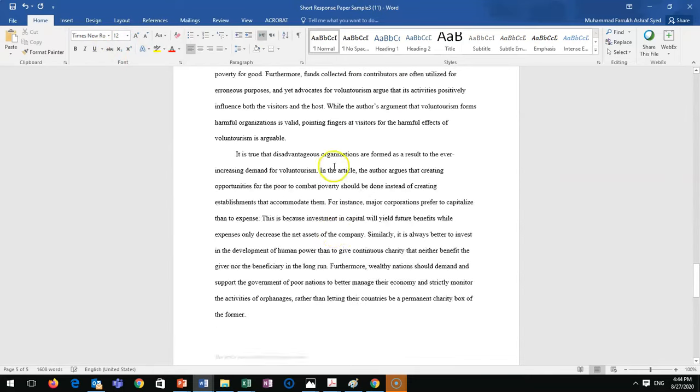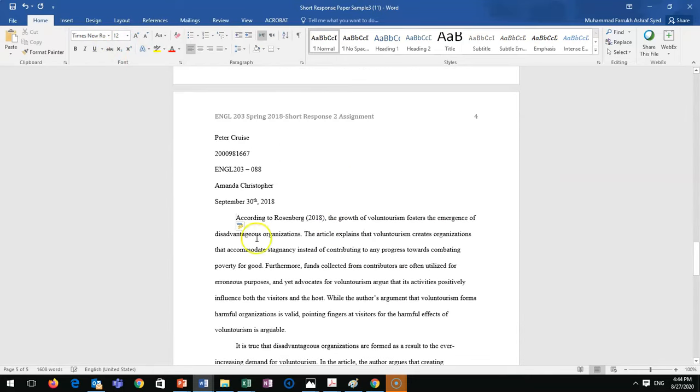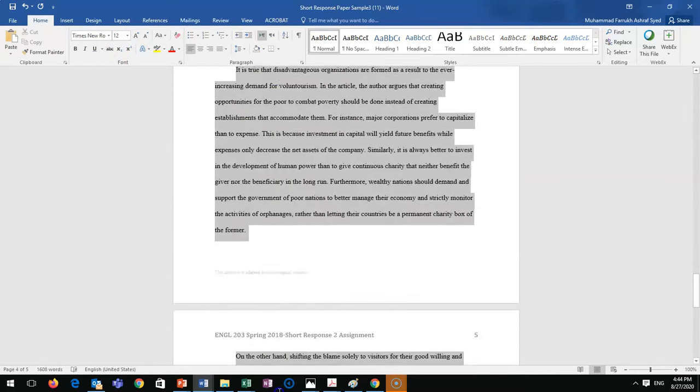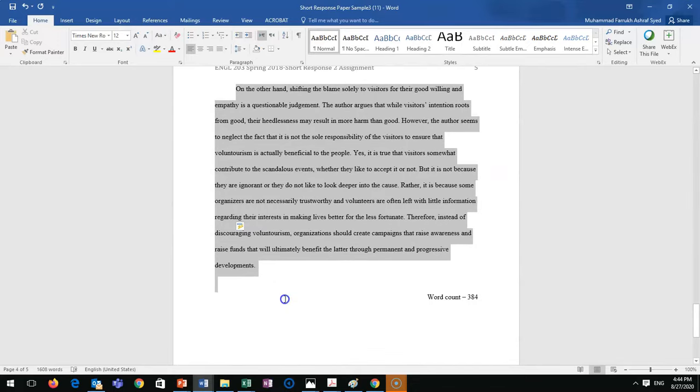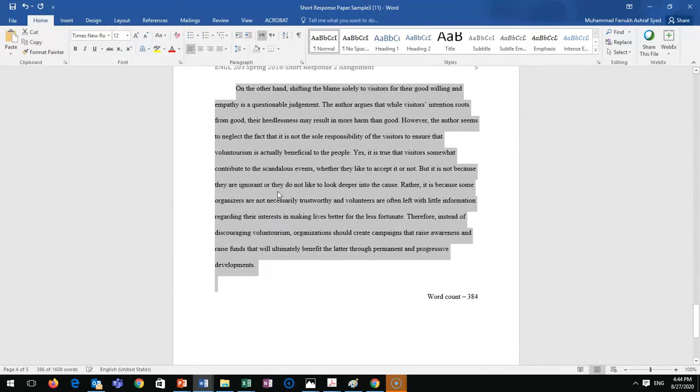When you write the word count, you have to count your paragraphs - your content only. Not your name, ID, or anything else. So 386... actually, we get 384 here. This is what you will count.